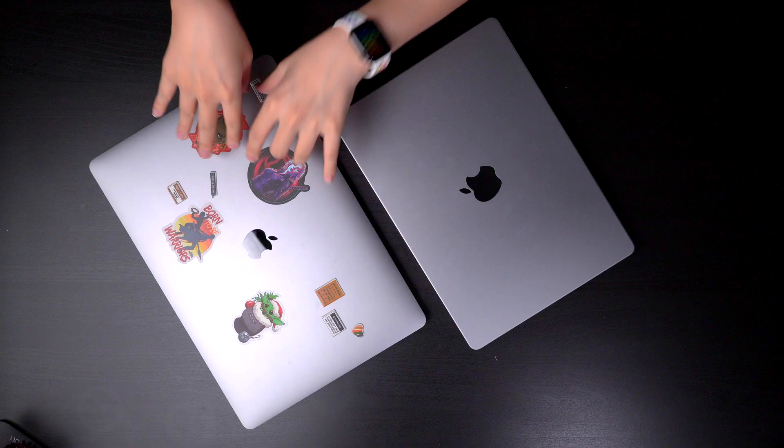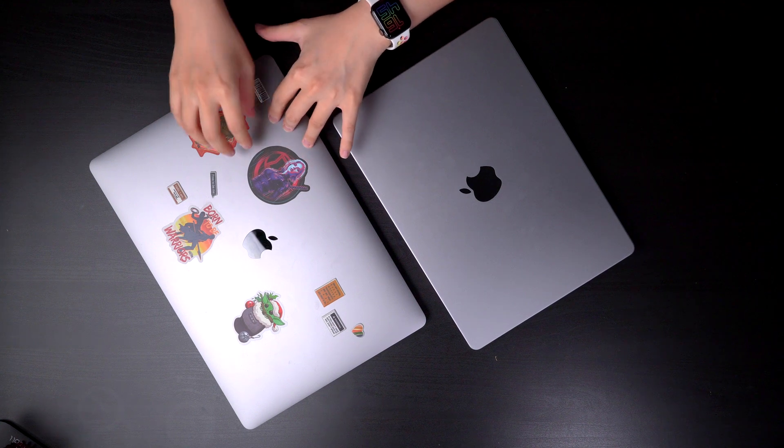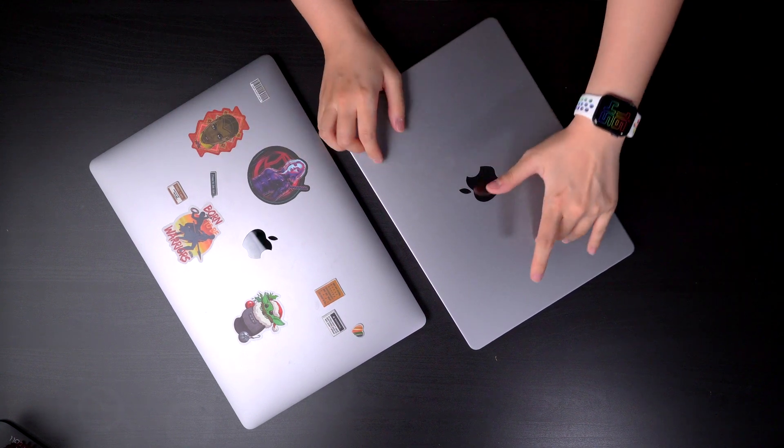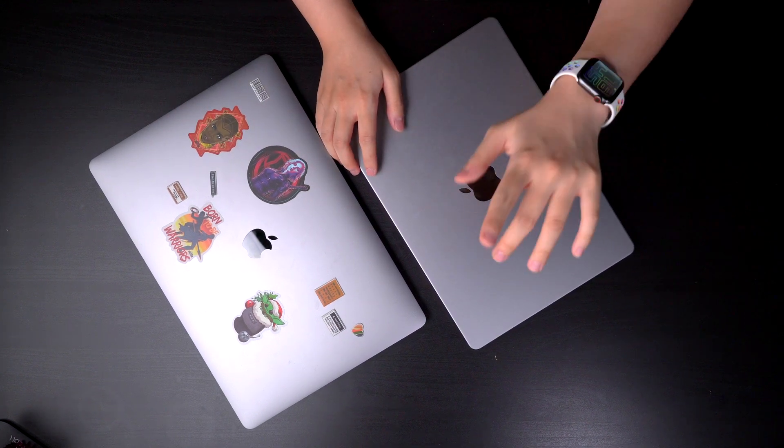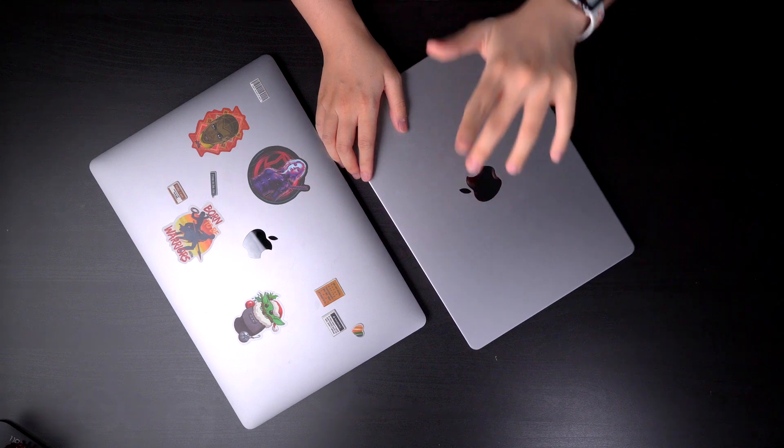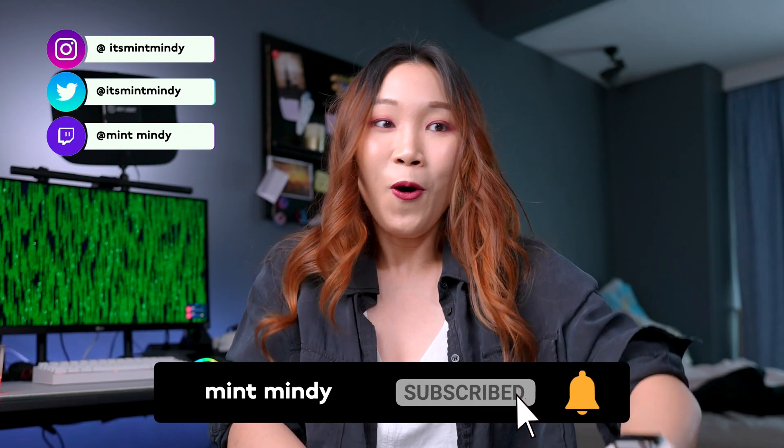I've used this for weeks now and I'm officially ditching my 16-inch highly specced-out Intel MacBook Pro for this 14-inch base model M1 Pro MacBook Pro. That was a mouthful.